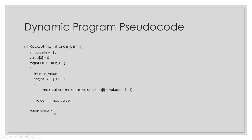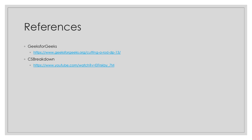And that is how you solve the rod cutting problem using a dynamic program approach. Here are some references that were used to help me with this project. Thank you.